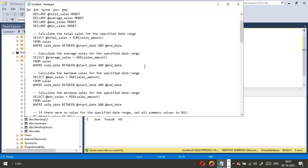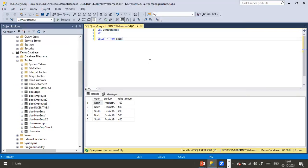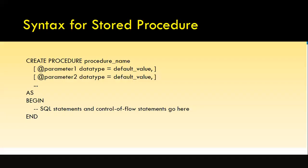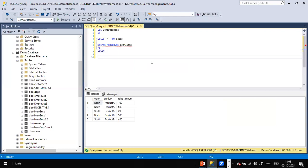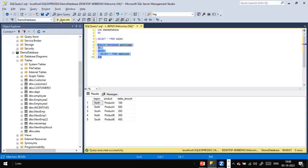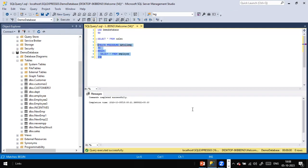We have product, sales amount, region — the same table I used before. To start with, I'm going to create a simple stored procedure so you get a quick sense of what it is about. CREATE PROCEDURE, then give whatever name you want — for example, get_all_employee. This is the stored procedure name. The syntax is: AS, BEGIN, and END. Within the BEGIN block is where your body goes. Here I write SELECT * FROM employee table. That's all. If I execute this, the stored procedure gets created — commands completed successfully.